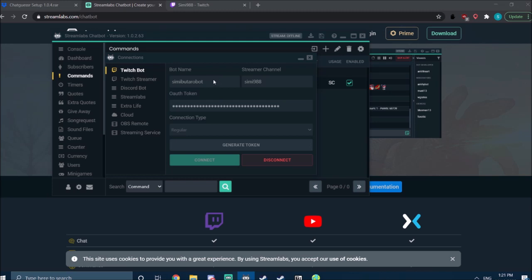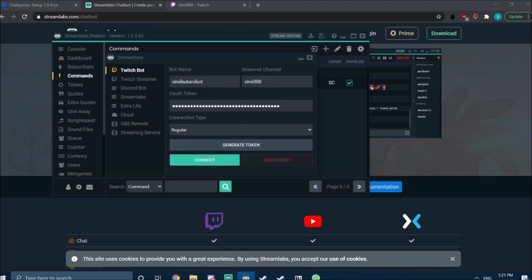Which again can be your own account or can be a different account. If you want to use a dedicated bot account, you've got to set up a different Twitch account for the bot—just a normal Twitch account. After you've typed it in, you also type in your streamer channel.